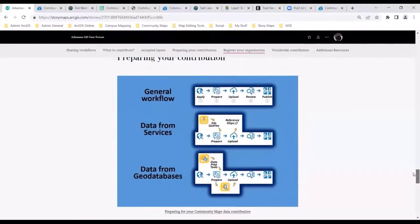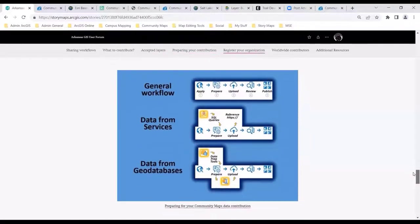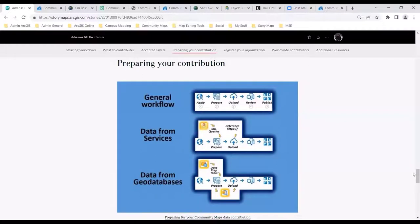Data preparation has modified greatly and changed a lot over the years. We do accept contributions of basemap data in two formats — as a service, as I mentioned, and also using a geodatabase. We have a group of data prep tools that sort of modify the schema of your map layers, and each layer that is to be contributed has a specific tool for that layer.